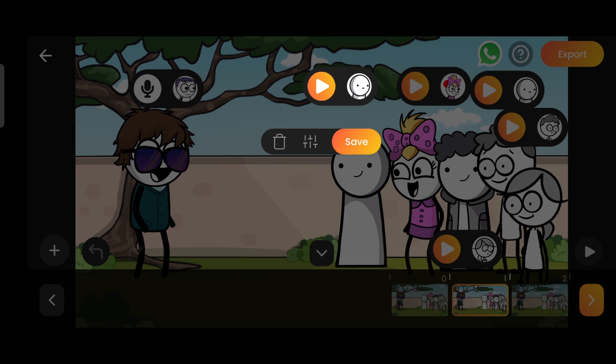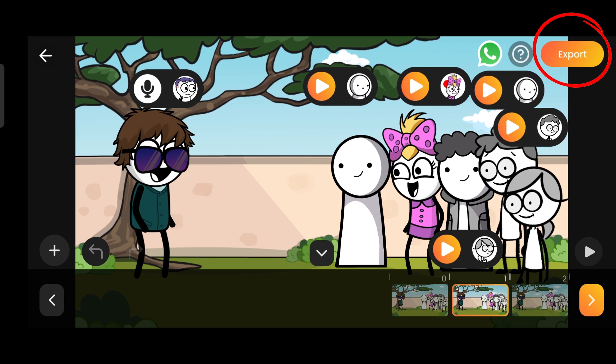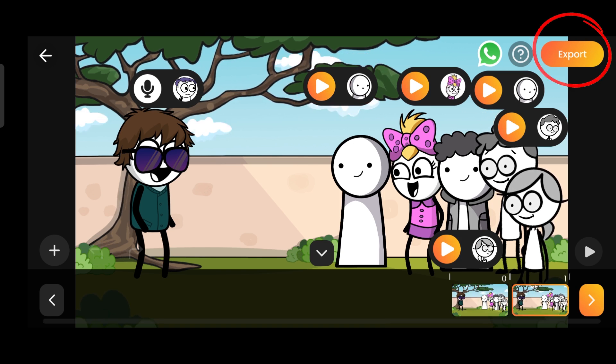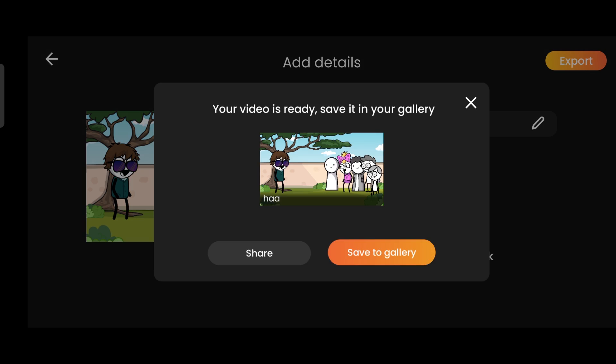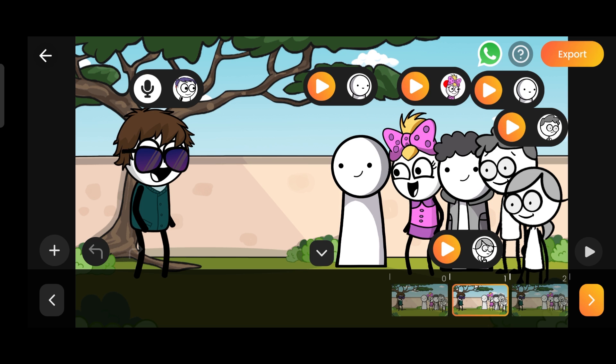Now our video is ready. We'll export it using the export button, and then save it to our gallery. Now let's play our video and watch it.